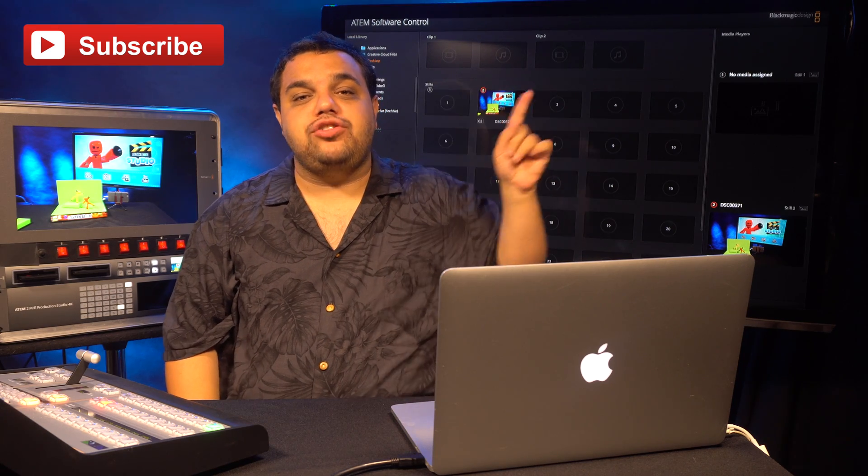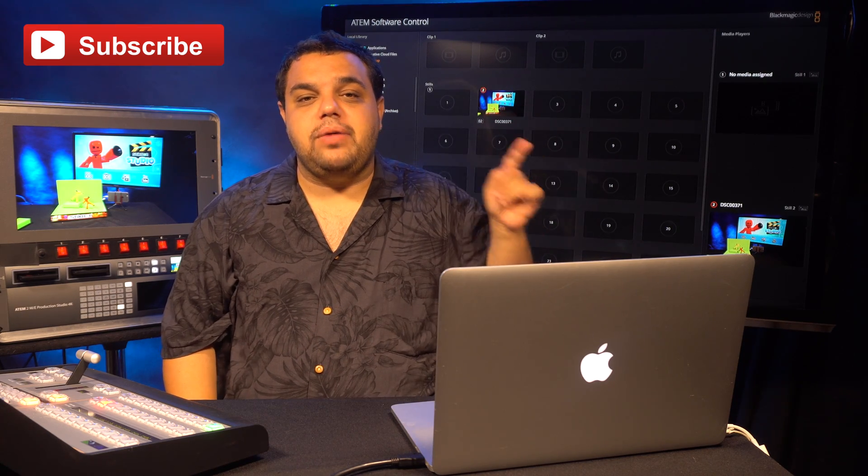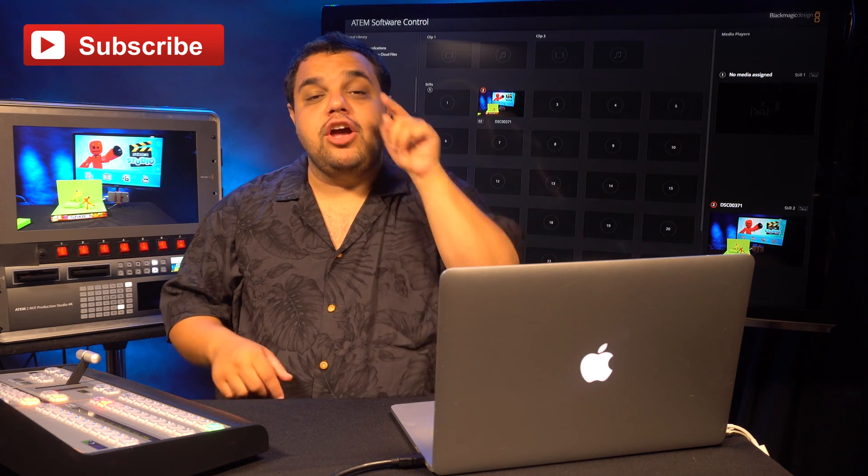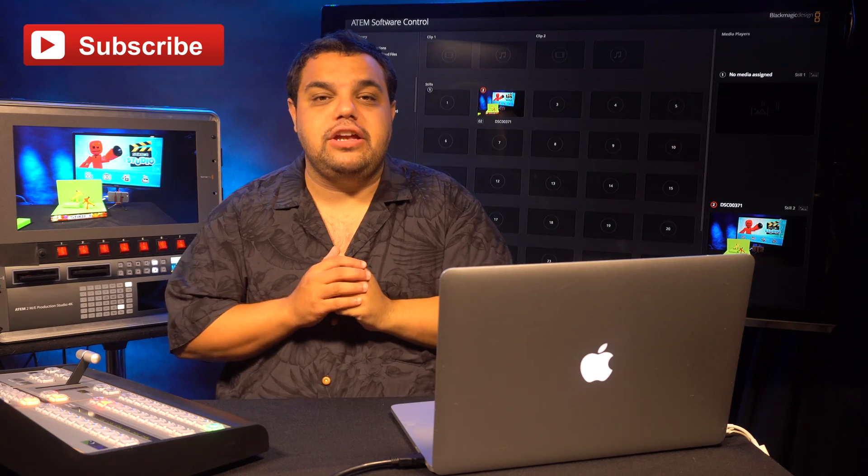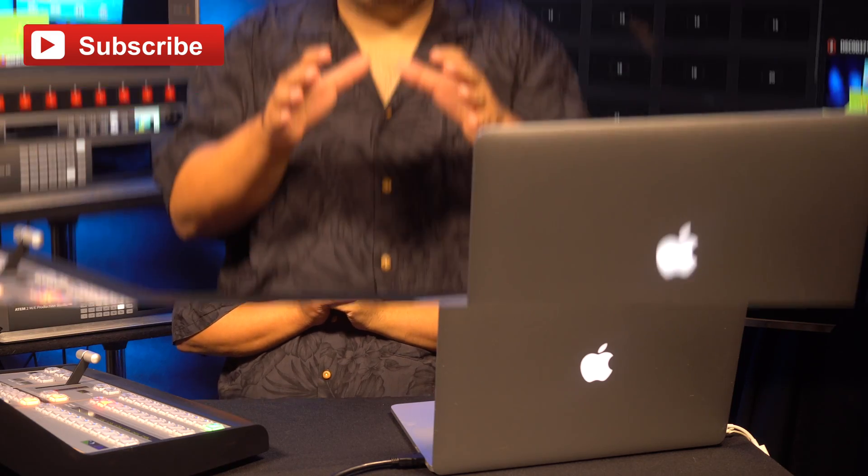Also, make sure to follow me on Twitter, Instagram and Facebook so you can stay up to date when we post new videos.